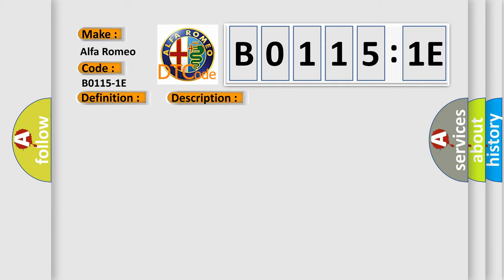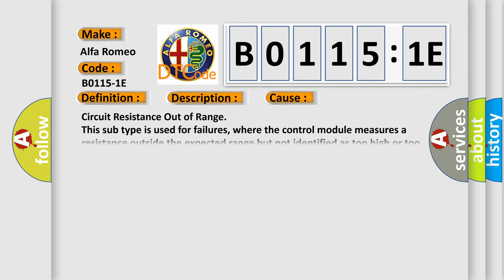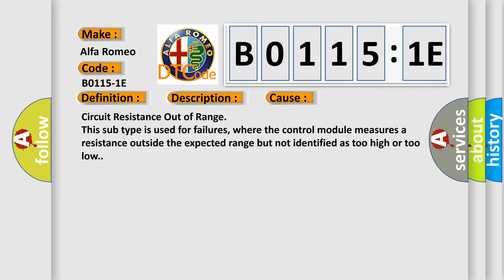This diagnostic error occurs most often in these cases: Circuit resistance out of range. This subtype is used for failures where the control module measures a resistance outside the expected range but not identified as too high or too low.